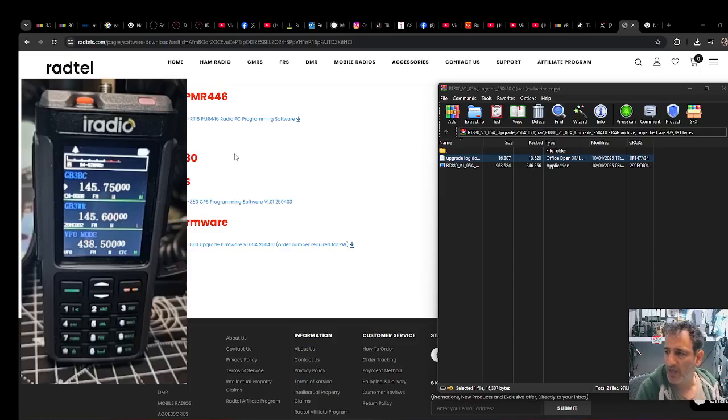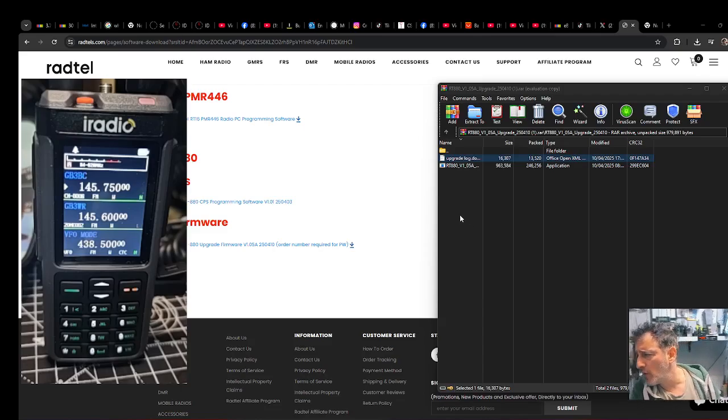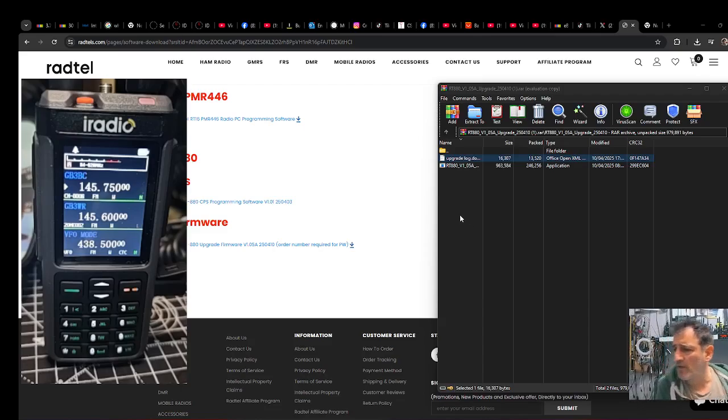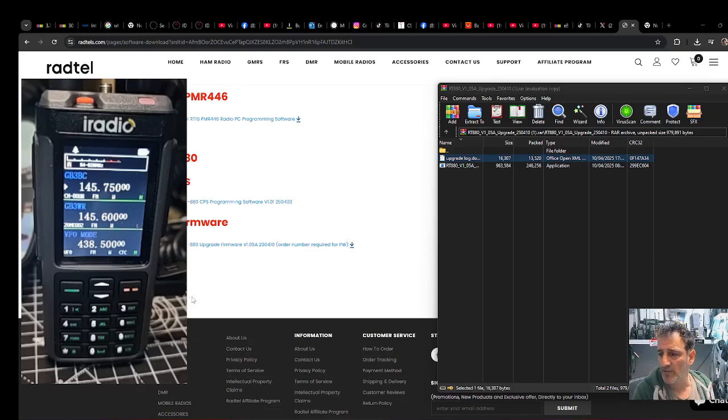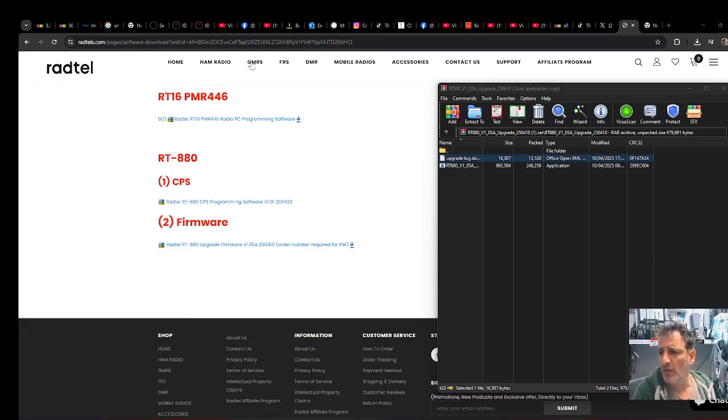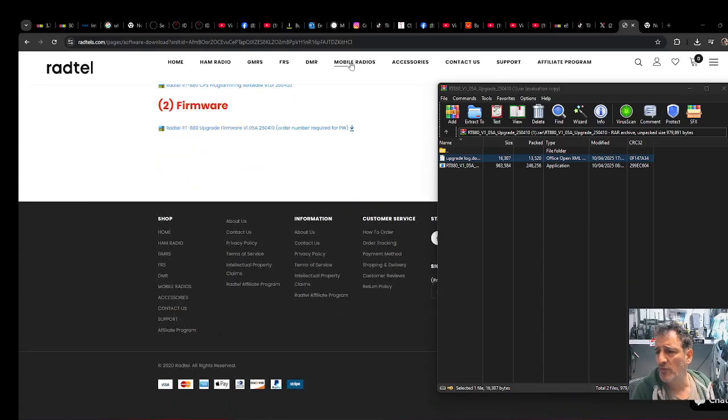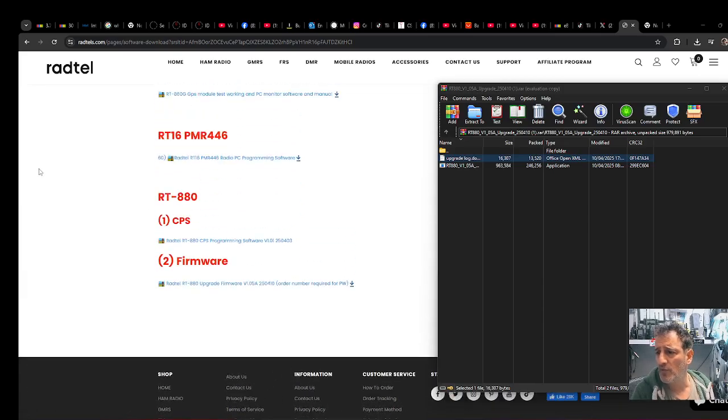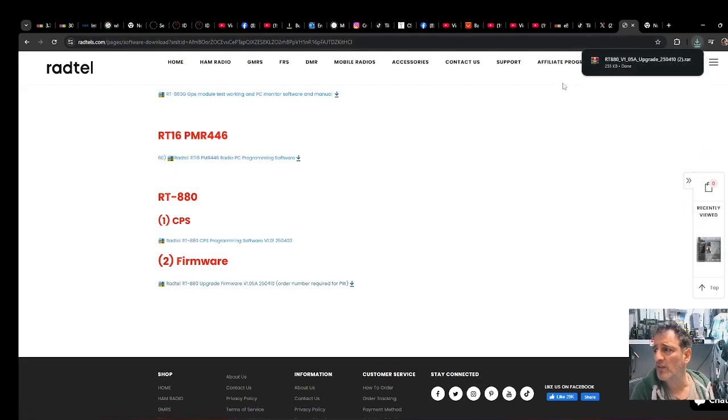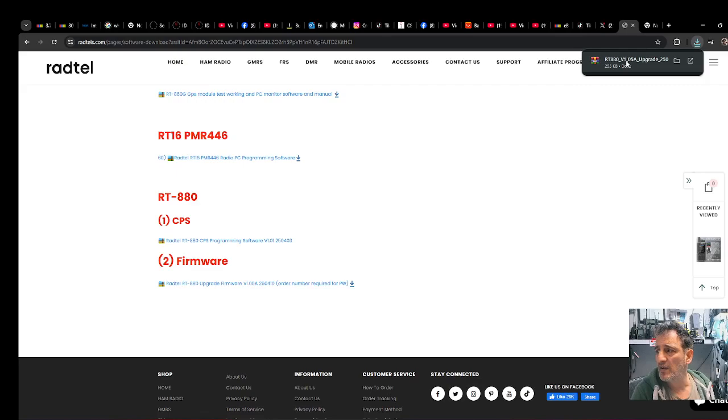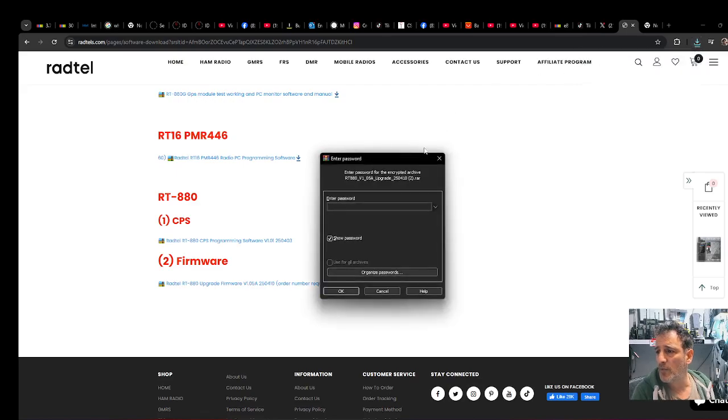M0FXB iRadio UV88, we've got the Radtel firmware 1.05a here. To download it, you just need to go to the Radtel site, scroll to the very bottom and you'll see the firmware. Double-click it and there's the software as well, and then the zip will open.